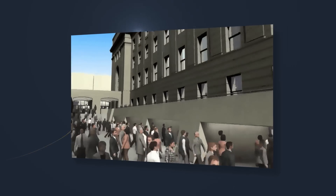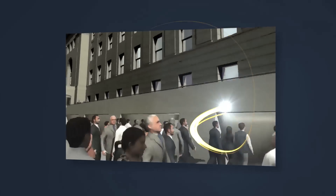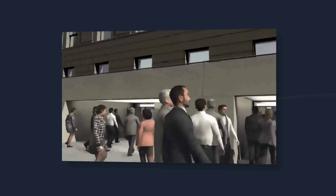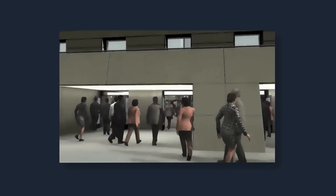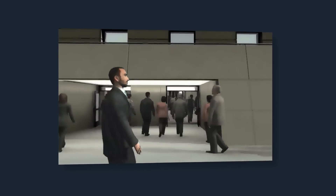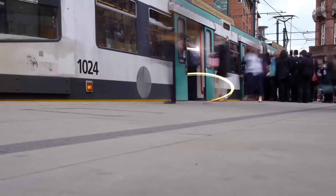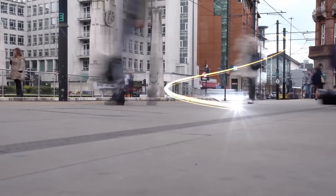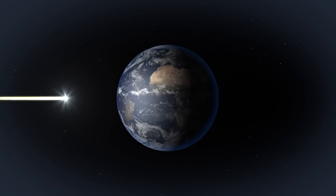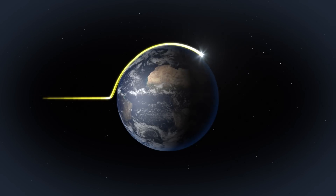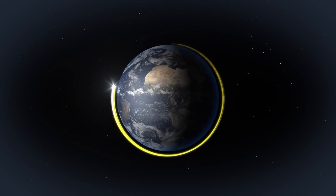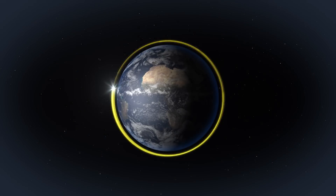The learning curve for MassMotion is not steep at all. Some of our users are up and running in hours, so it's immediately earning its keep. Whatever you're working on, bring your ideas to life with OASIS, the dynamic software experts.